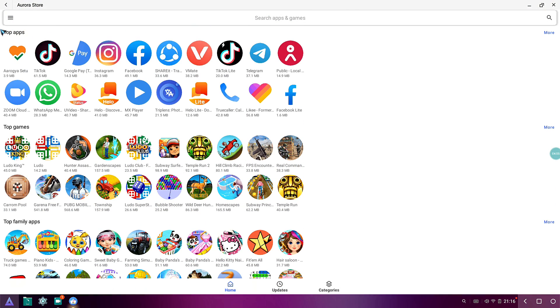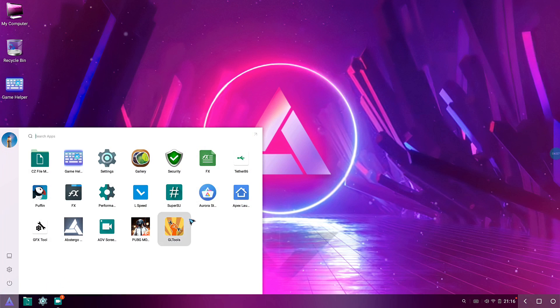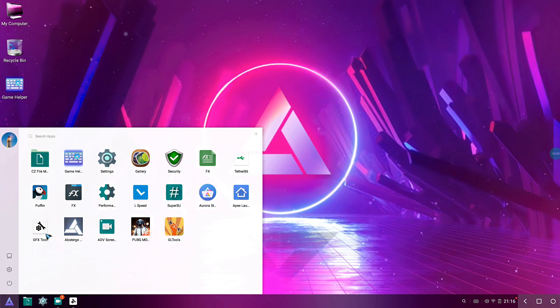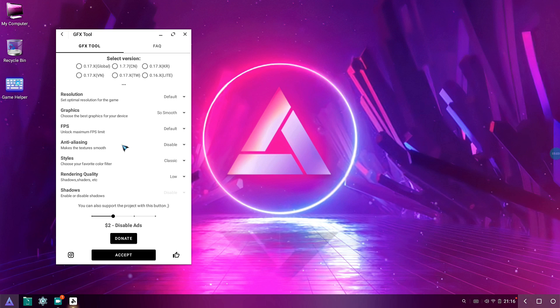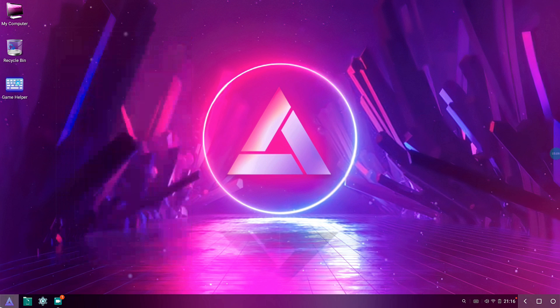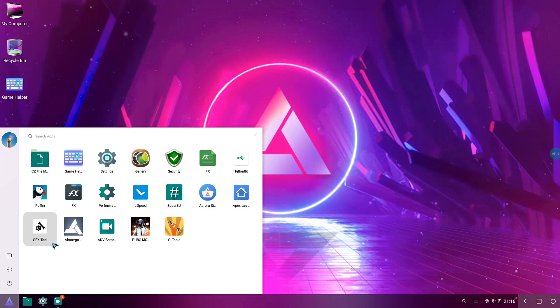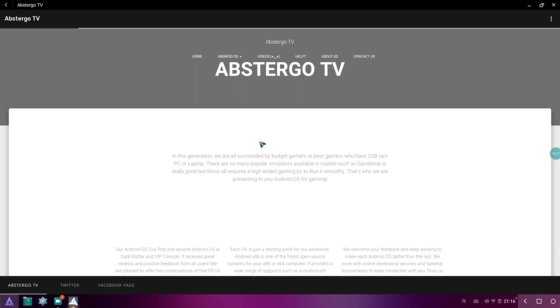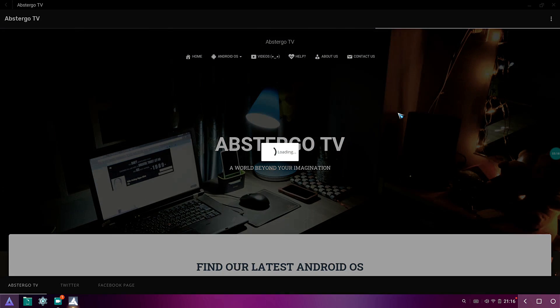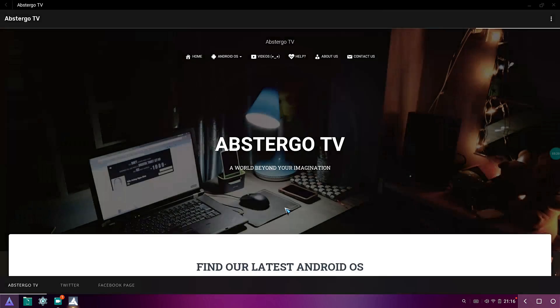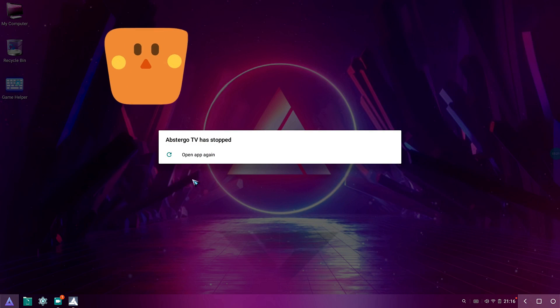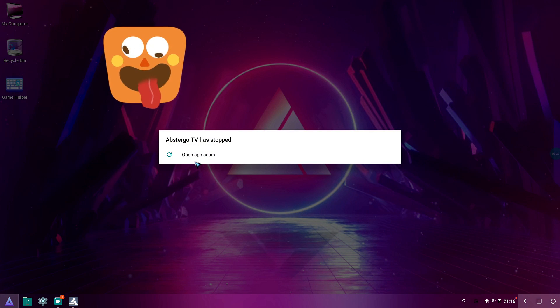And Aurora Store is the default app store that you're gonna get. And also you get Apex Launcher as well, and also GFX Tool. It comes with a GFX Tool, but this version has ads, so the version that I have doesn't have any ads, link in the description. After that you're gonna get the AbsterGo app where it leads to his own website where you can get all his latest and greatest updates.